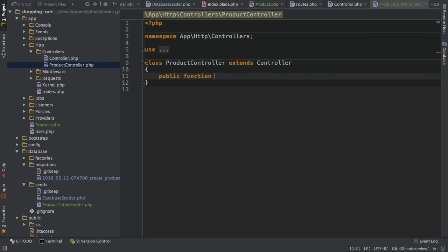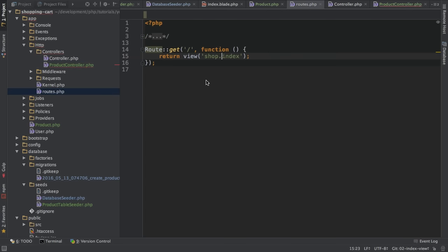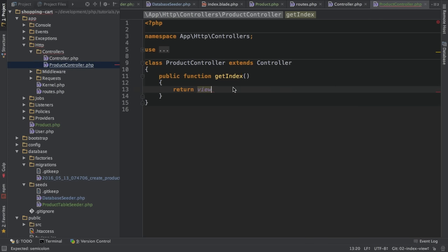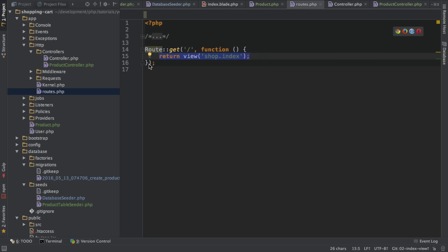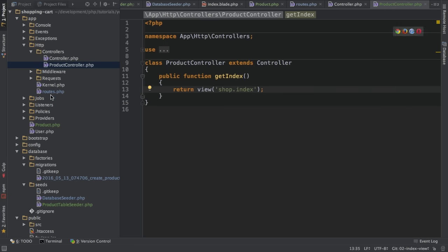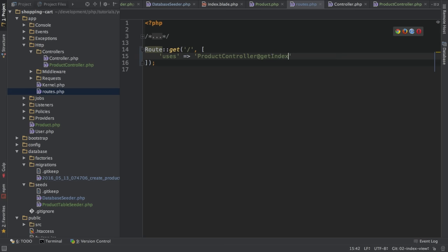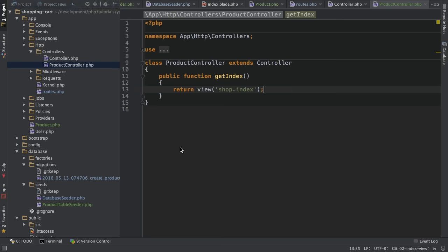So in here, I will create a new controller action, a method in this controller, which I will call get index. And in this function, I want to return the view, the same method I was using here in the routes file. I will go back to the routes file and replace closure here with an array to configure this route or to configure what should happen with requests reaching this route. So I want to use a controller here, the product controller, and here the get index action. I will also give this route a name, call it product index. And with that, all requests reaching that route will be redirected to this controller action here.